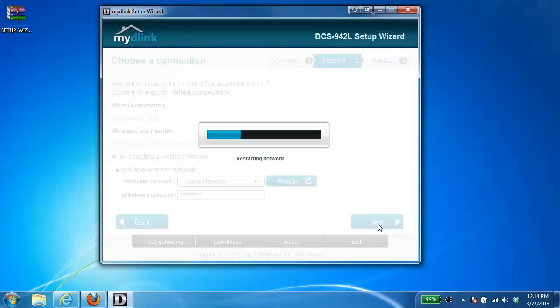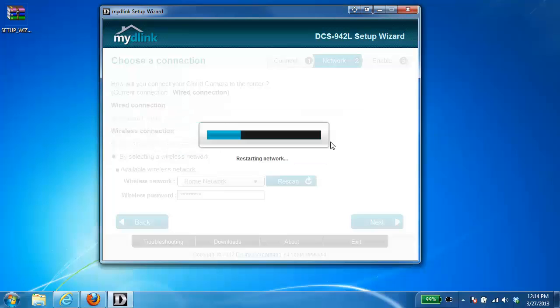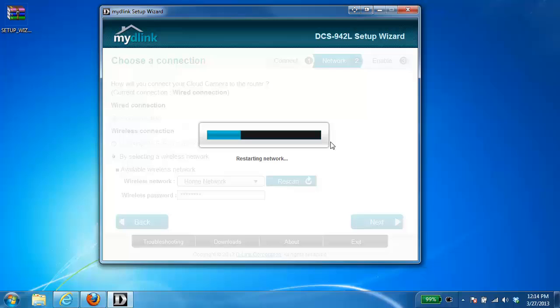It's going to save these settings to the camera and reboot the camera. So here it prompts me to unplug the Ethernet cable from the camera. So I've just done that. Clicked on OK. And now the camera is going to reboot and apply your settings.